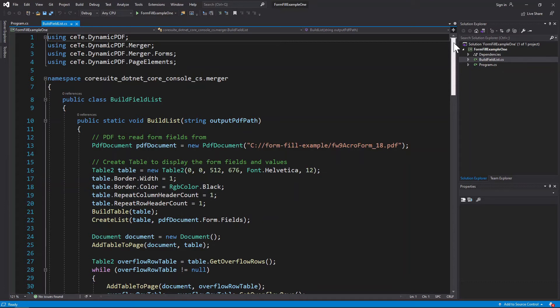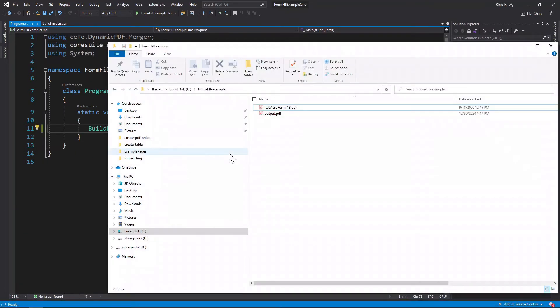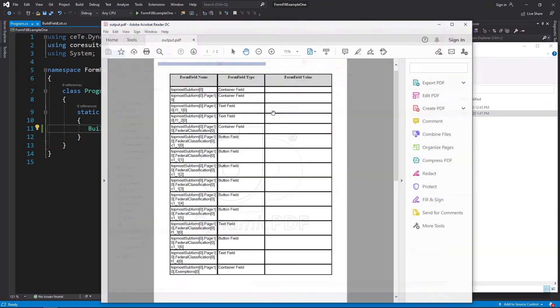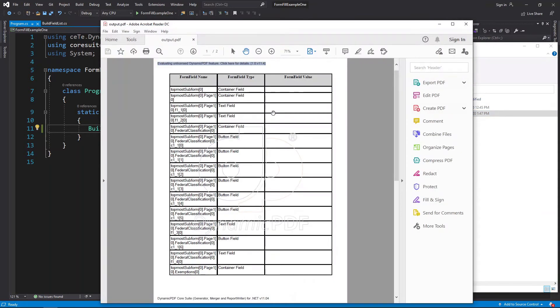Let's run the application. Let's open the PDF, and as you can see, we have a PDF containing the form field names of the fields we are interested in.